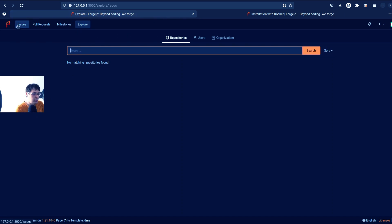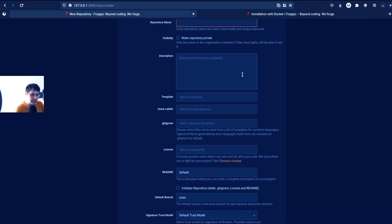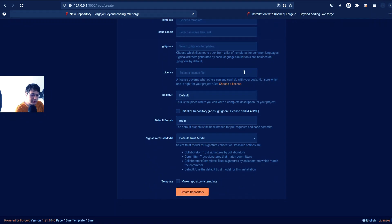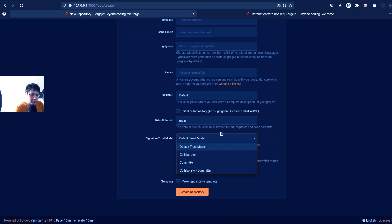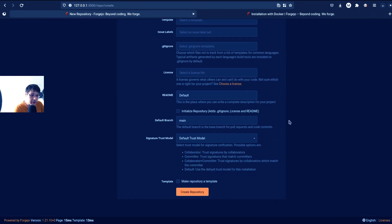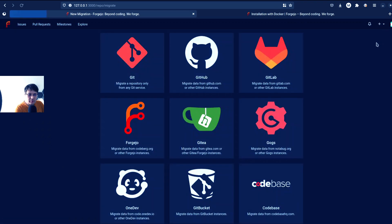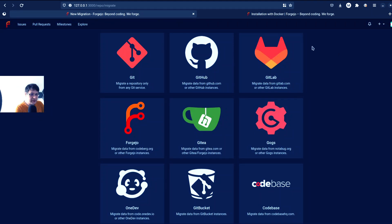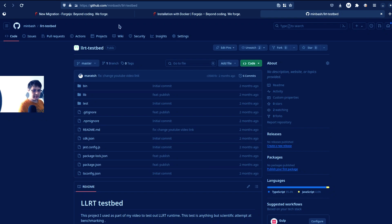So first, let's try to create some new repository, right? So we can just create new repository. They also support signatures, which is very awesome. But I want to create a repository from repositories that I really have on GitHub. So I have this repository on GitHub called Llrt.